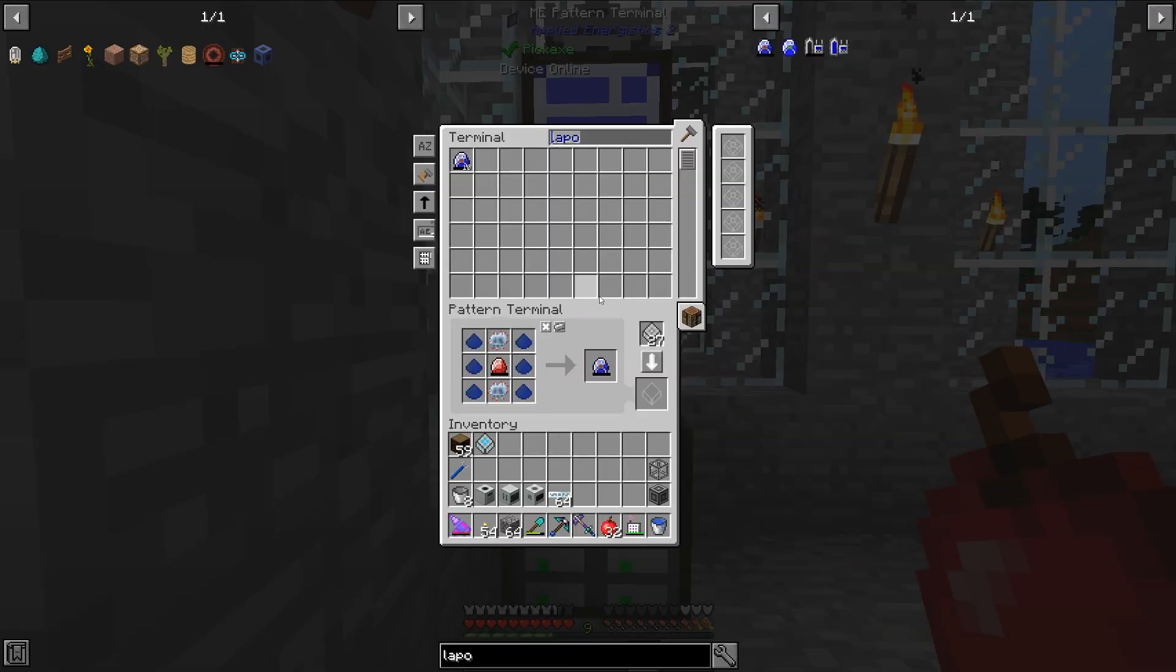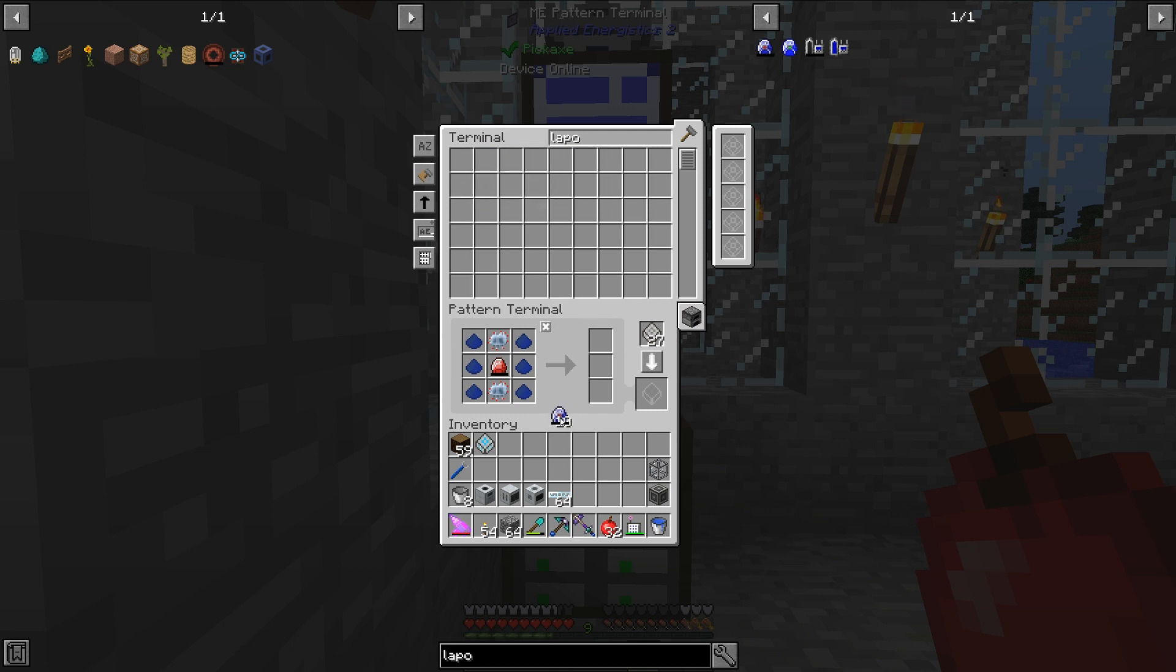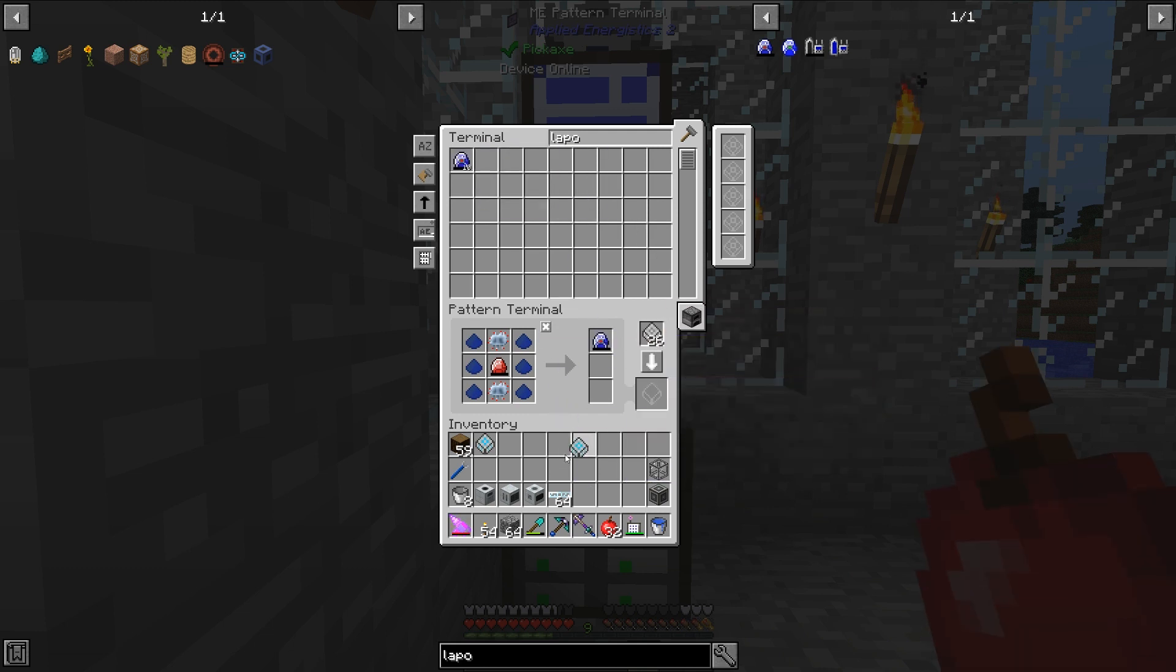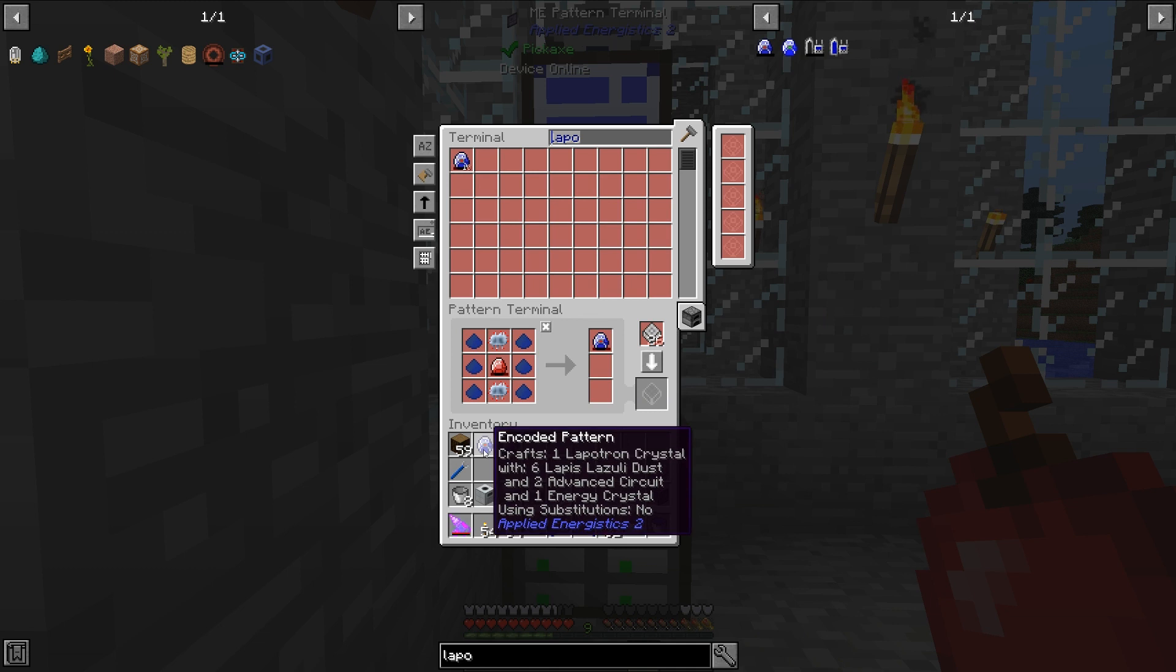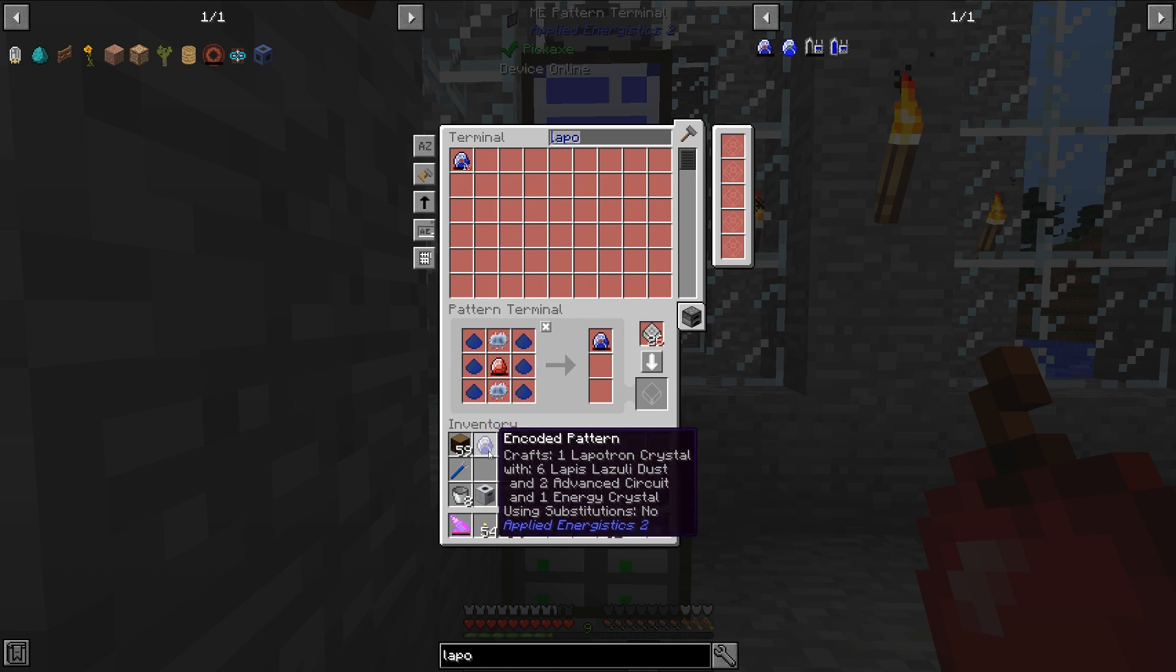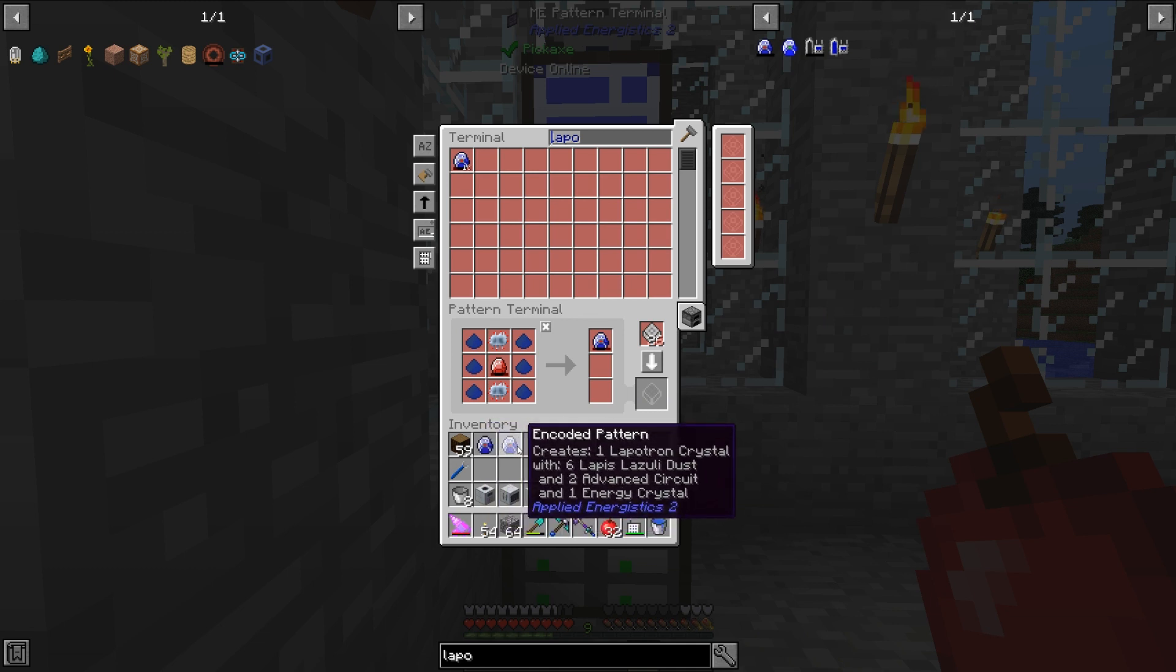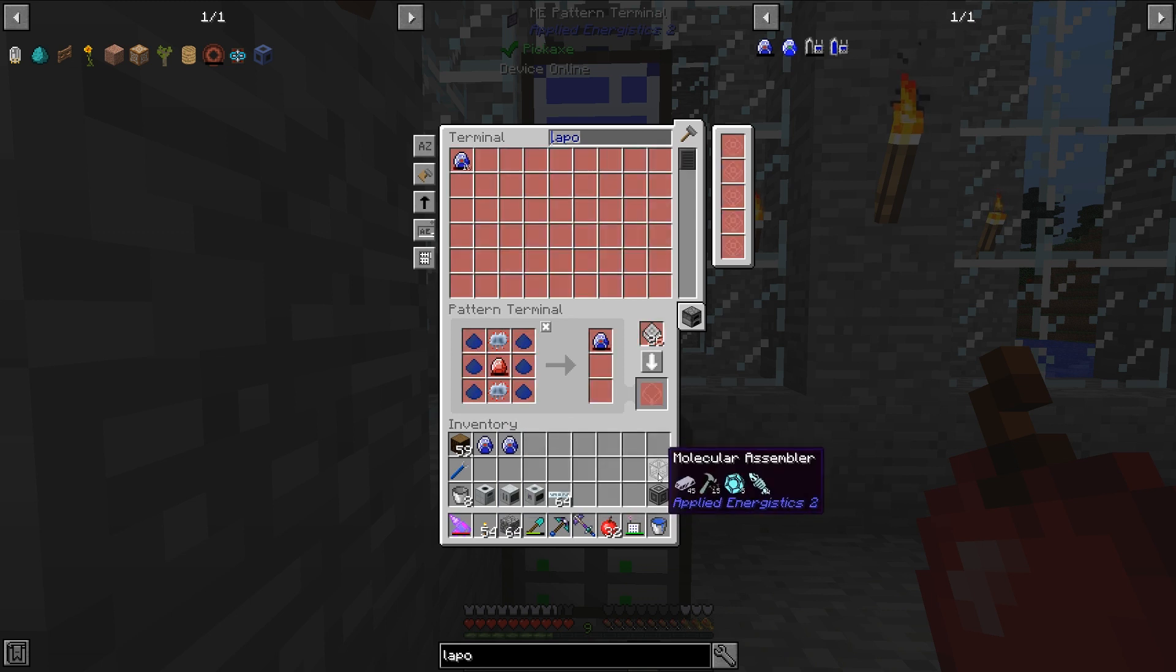And what I'm going to need to do now is make a second pattern, and we're going to make that as a processing pattern. Now we're going to set that to be the same. So basically we have a crafting pattern, as you can see it says crafts one Lapitron crystal, and then one that says creates one Lapitron crystal.